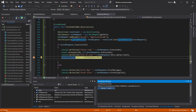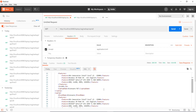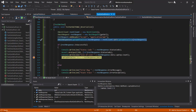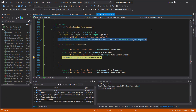As you can see there is only one object present after deserialization, but if you look at the response of the GET endpoint there are more than one object inside the XML. The RestSharp framework will automatically deserialize the response content if it is in JSON format, so for XML content we need to add some additional steps.